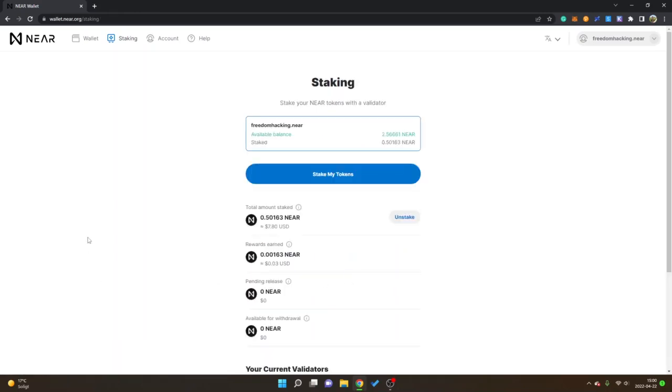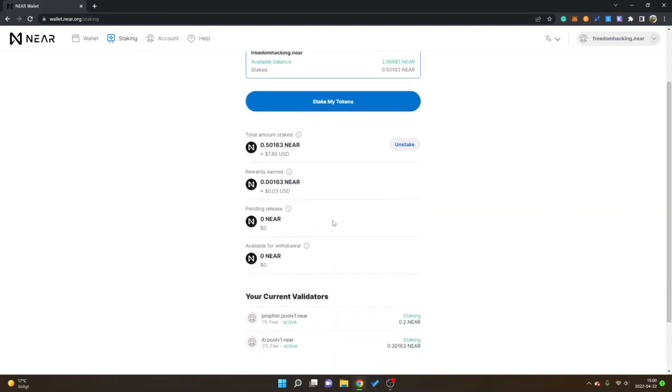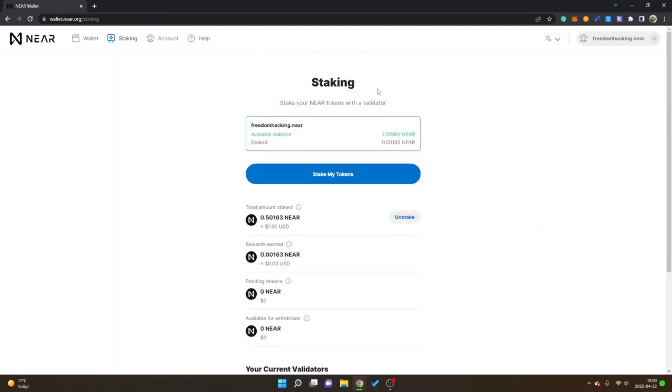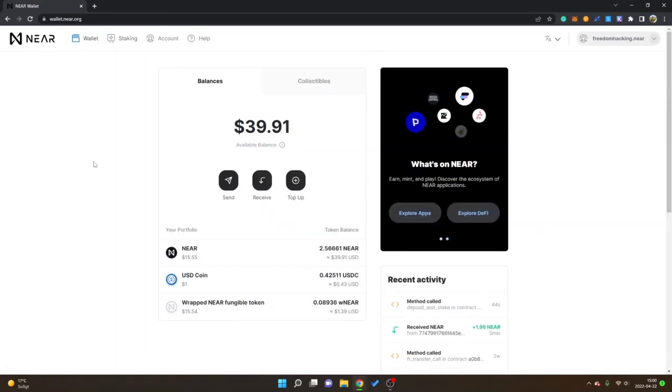I will click on return to dashboard and now you can see total amount staked. If you want to unstake you can just click on unstake. Now I will go back to wallet.